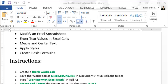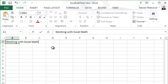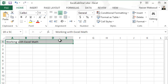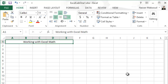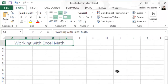Now, it says to type 'Working with Excel Math' in cell A1. I'll go ahead and type that in cell A1. Then merge and center the text in cell A1 across the range A1 to E1. I'll select that range and click Merge and Center. Now apply the Title style to the range A1 to E1 — I'll go to Cell Styles and choose Title.